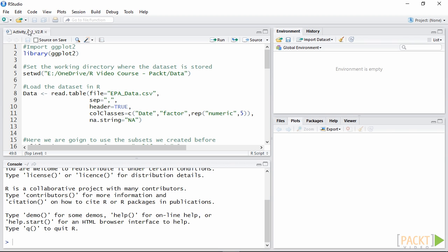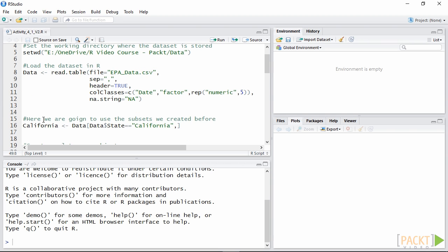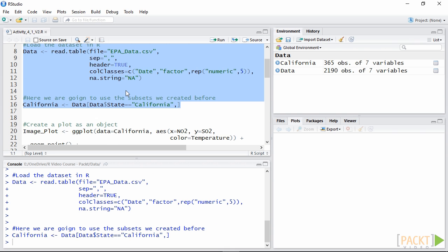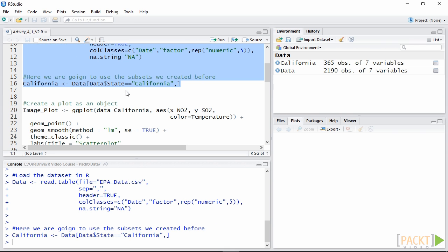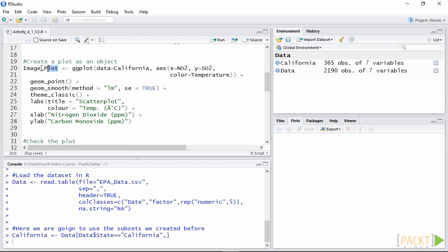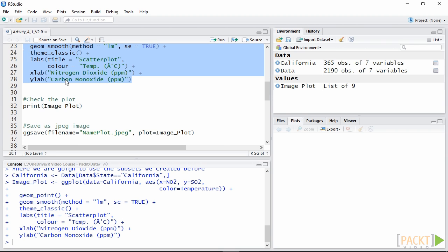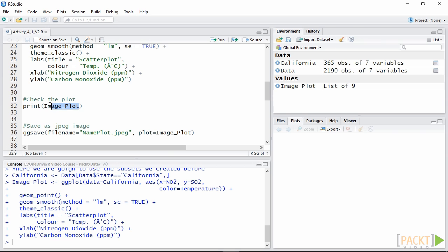Open Activity 4.1 in RStudio. Run the first 16 lines of code to load all the data and packages we would need. The first thing we need to do is to create an object with the plot we would like to save. We can check if the plot is correct by using the function print with the name of the object.